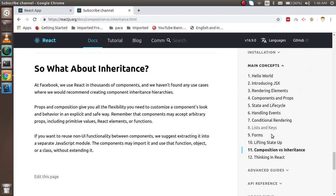For example, this is your sidebar and you don't know how many contents will be coming here and how you can handle this component. With composition, I'm going to handle this.